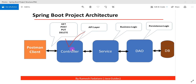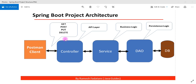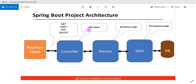This architecture contains a controller layer, service layer, and DAO or repository layer, and each of these layers has its own responsibilities. The controller layer basically processes all the requests sent by the client, and it is also called the API layer because we define all the REST APIs inside it.